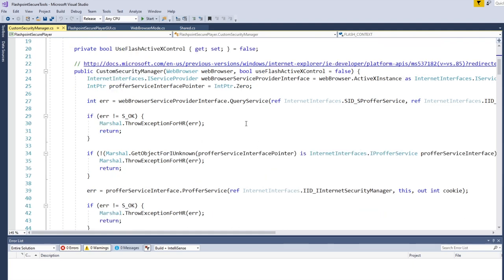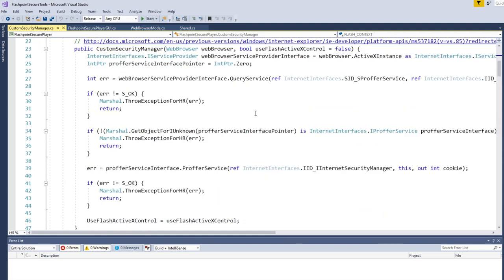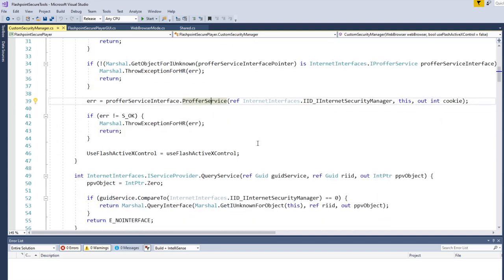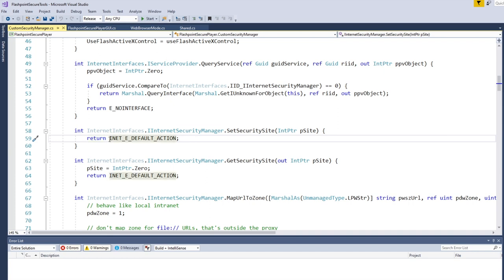Right off the bat when we create this object, one interesting thing is that the web browser control can't know that we're here, so we have to tell it — we're here and want to be able to change these security settings for this application. We tell it by using the proffer service method. Fun fact: 'proffer' is actually a word that means to politely offer something, which I didn't know before writing this. Let me know in the comments if you knew that. After we've told the web browser control that we're here, most of this is just using the default settings by returning the INET_E_DEFAULT_ACTION value.